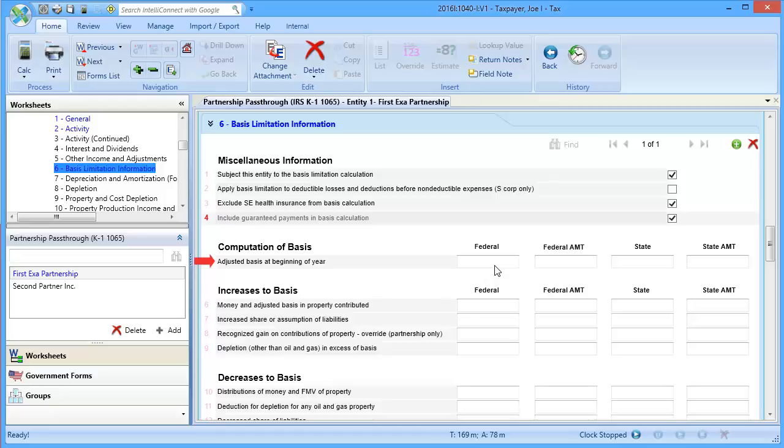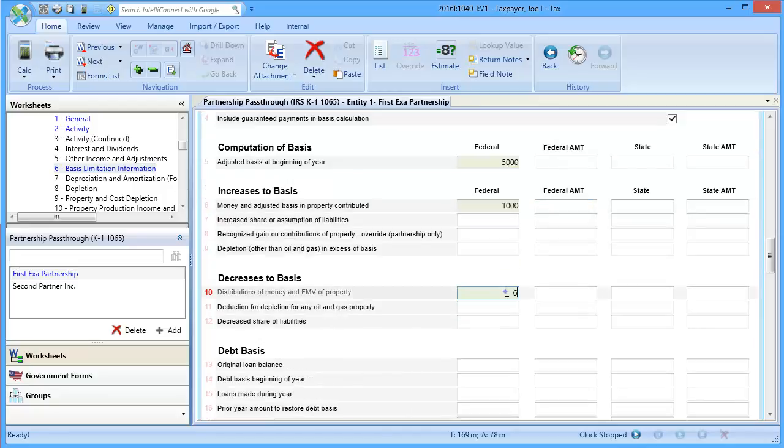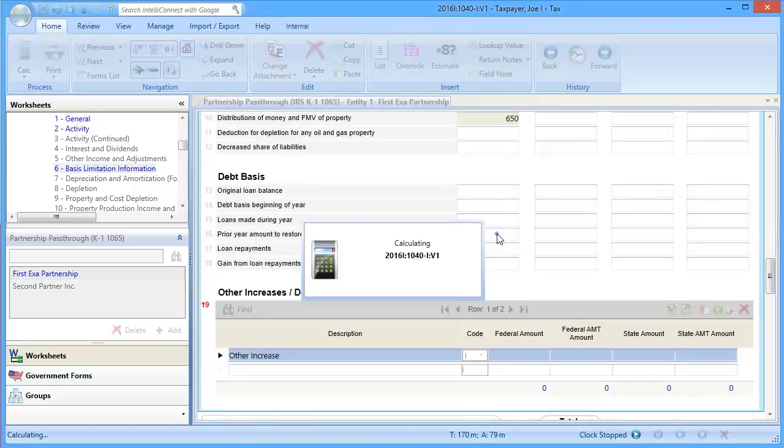Next, enter the basis at the beginning of the year and any adjustments to basis. After the adjustments to basis have been entered, calculate the return.